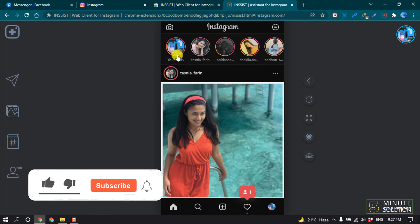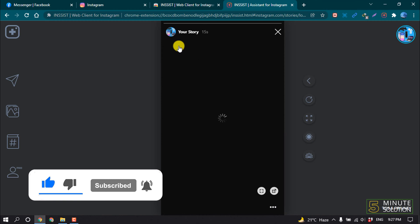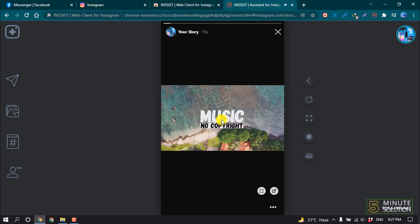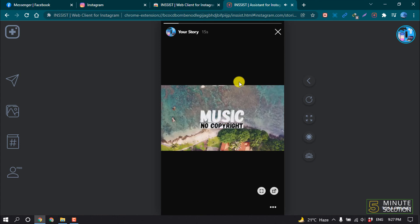My story has been uploaded and now if I view my story... This is how we can add music to our Instagram story on laptop. If you find this video helpful, make sure to subscribe Five Minute Solution. Thanks for watching this video.